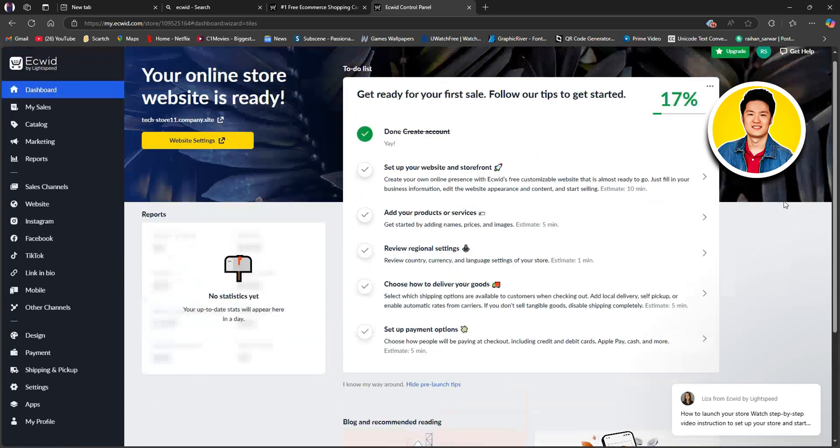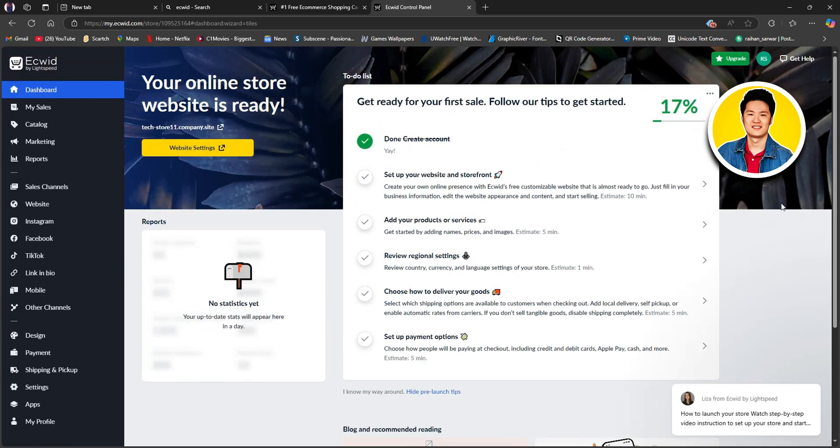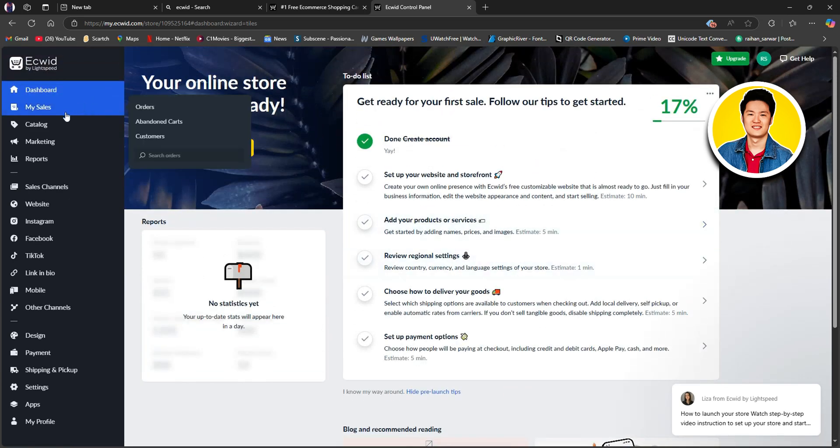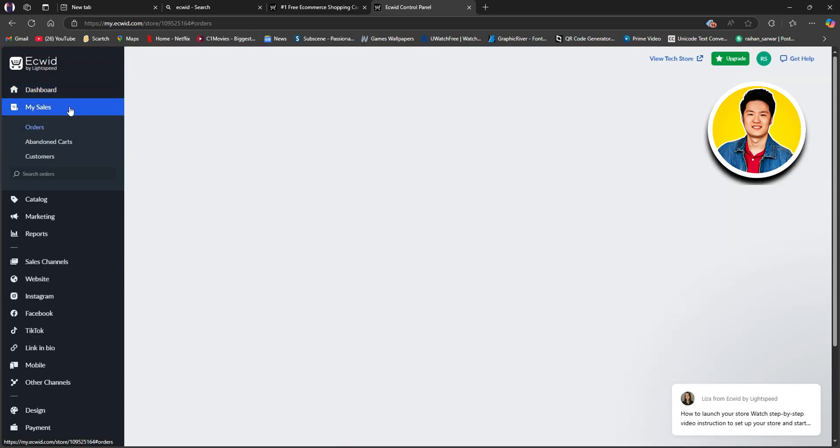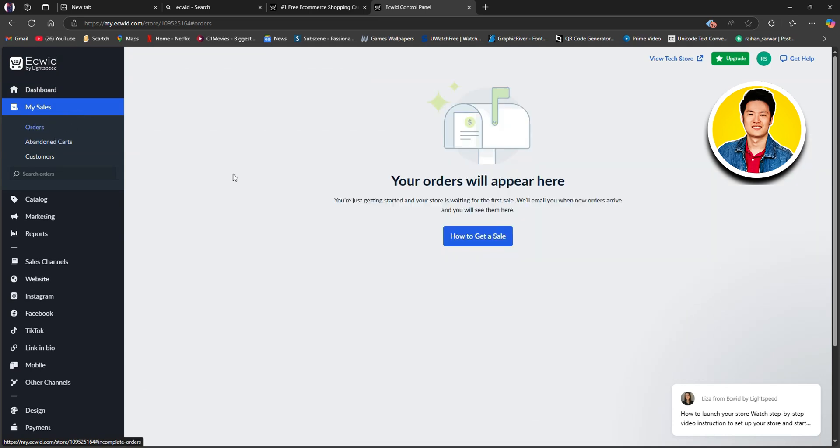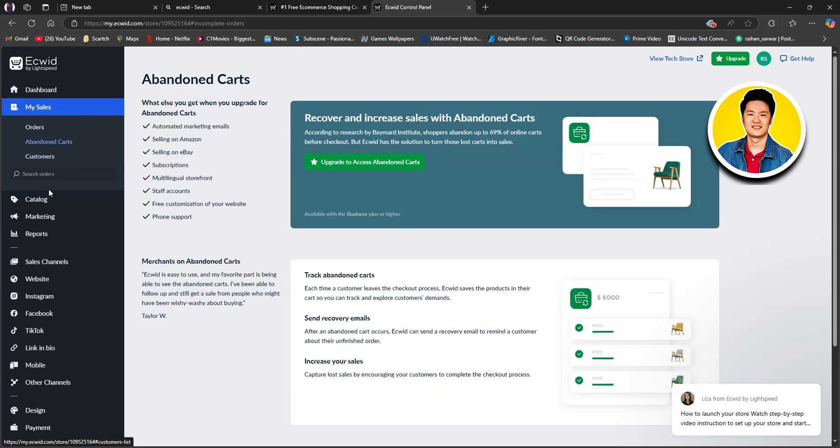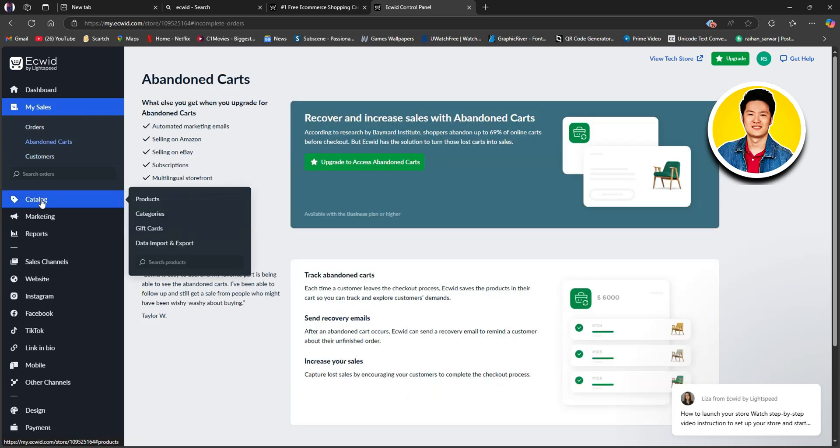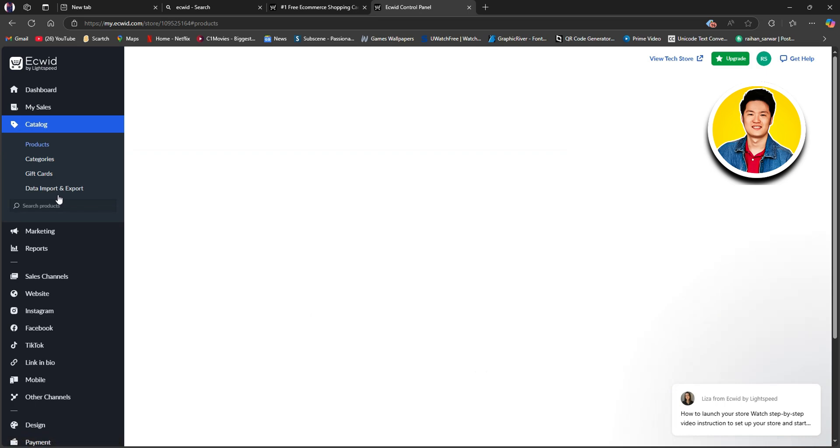Now, if you look over to the top left side, we will see My Sales. So, once you click on it, you will get to see Orders, Abandoned Carts, and Customers. Once your store is running, you will get to see all the info right here.